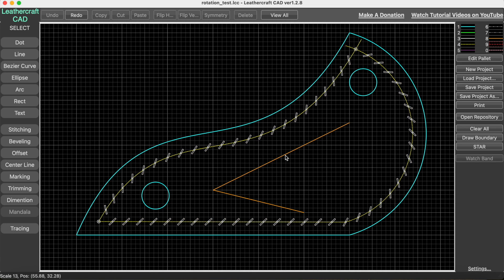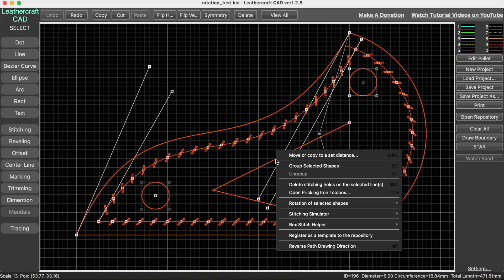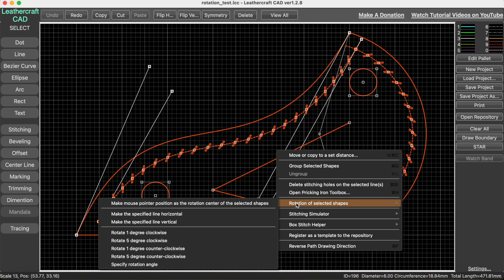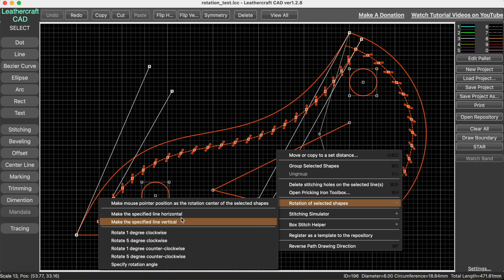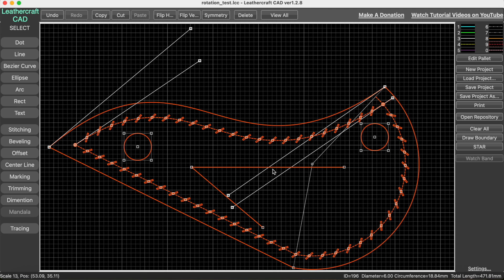Select all, right-click on this line, then rotation of selected shapes, and make the specified line horizontal or vertical. Let me do horizontal first. What it does is rotate this entire shape by making this line horizontal.